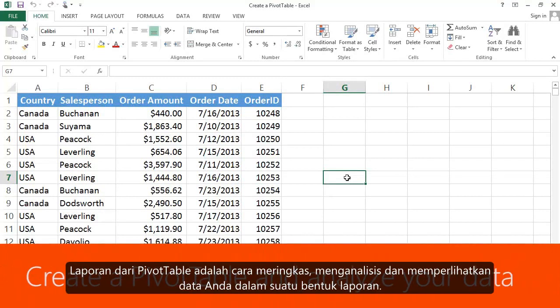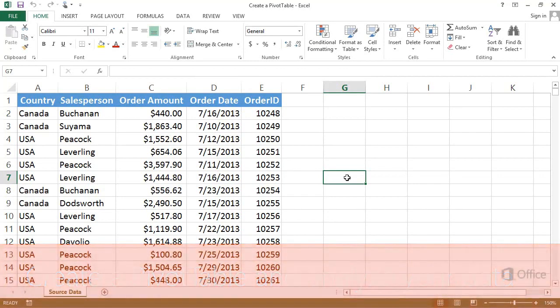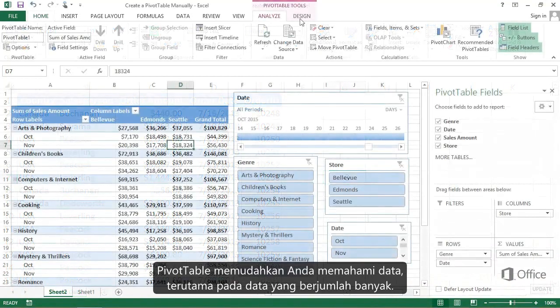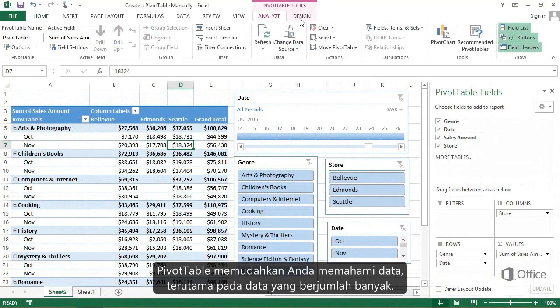Pivot Table Reports are a powerful way to summarize, analyze, explore, and present your data in a report. Pivot Tables can help you make sense of your data, especially when you have a lot of it.